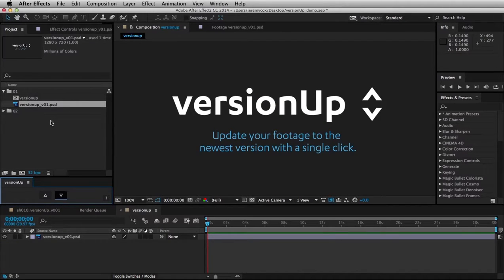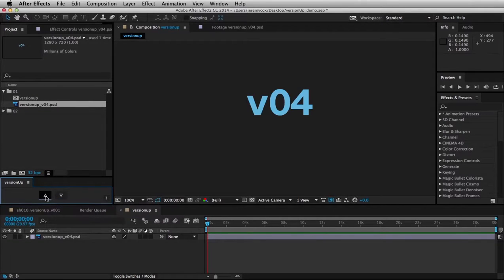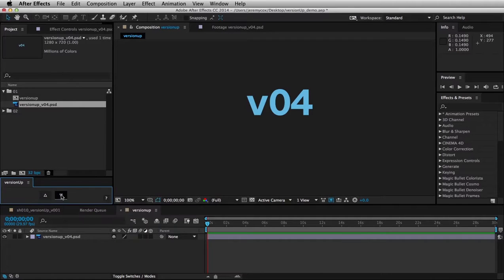Now, I can skip immediately to the most recent version by holding down the SHIFT key and clicking on the arrow, or I can go all the way back to the first version by again holding the SHIFT key and clicking the down arrow.